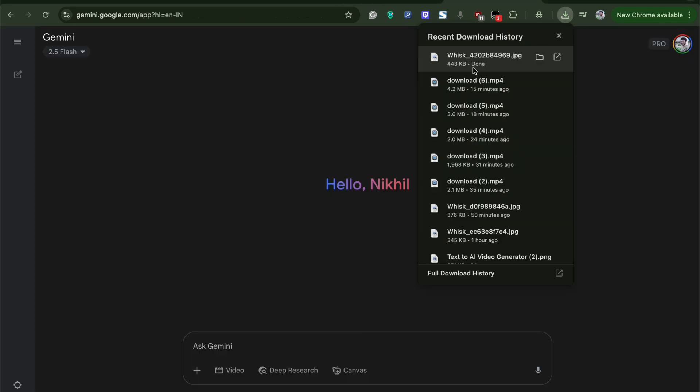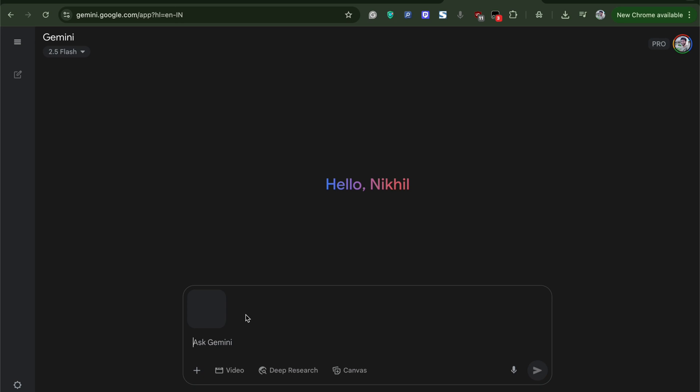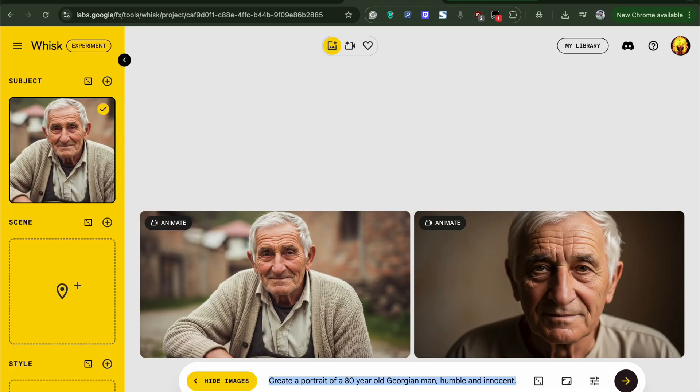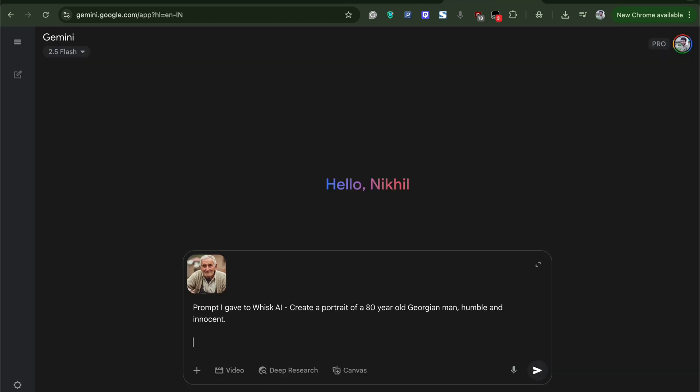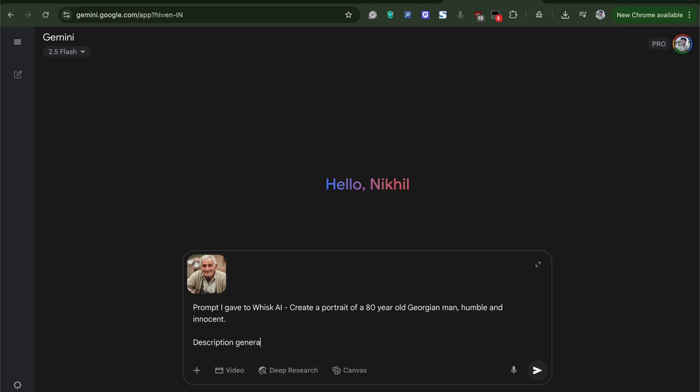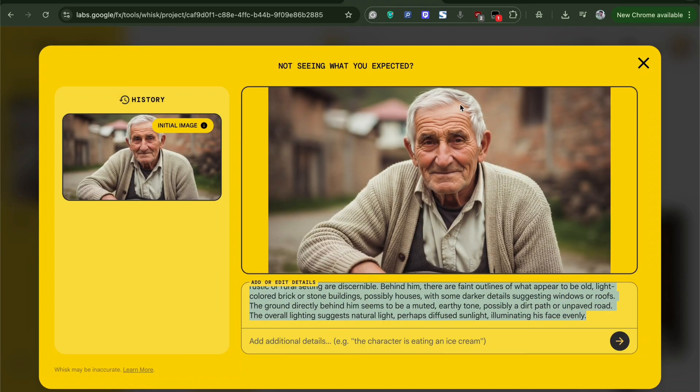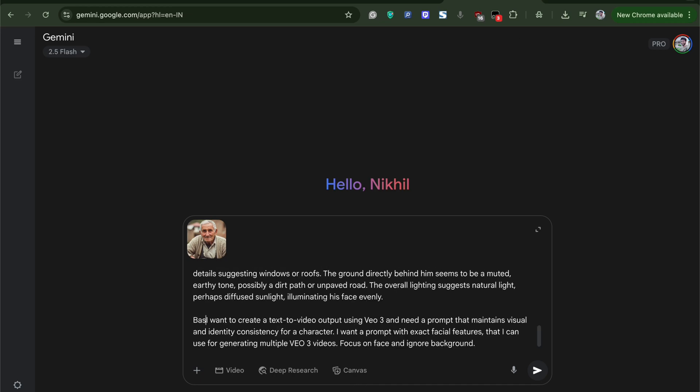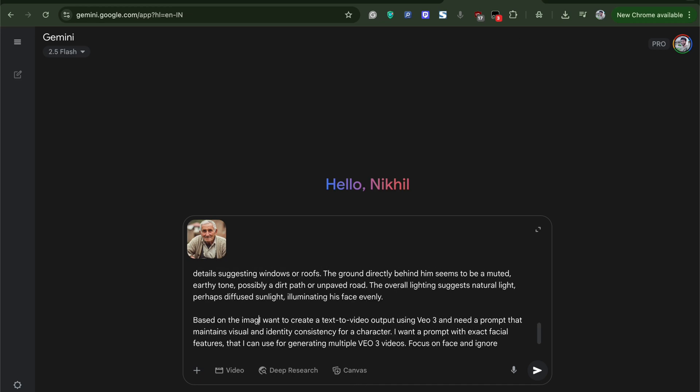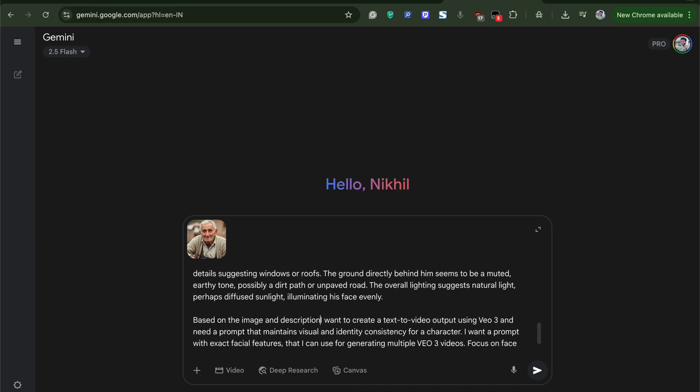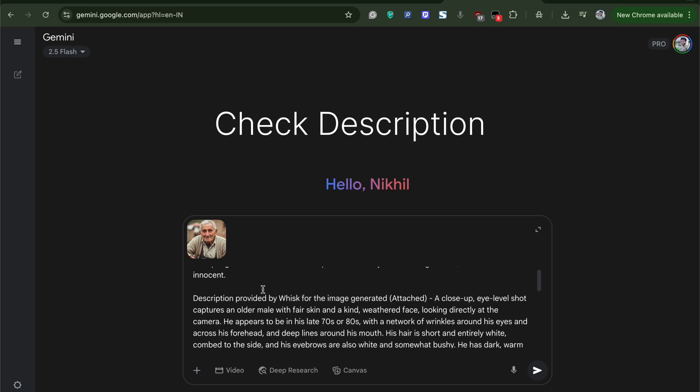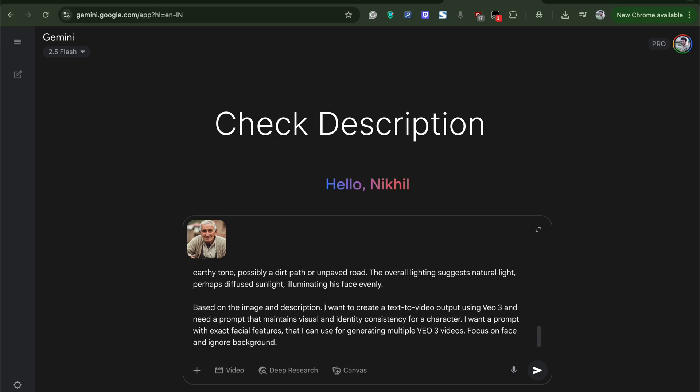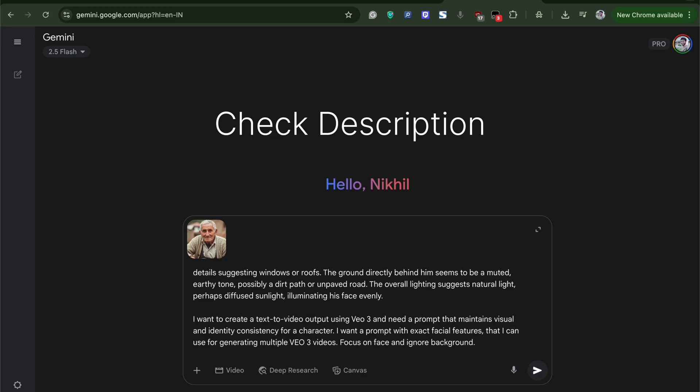Now head over to Gemini and attach the generated image. We need to provide the information from the whisk like the prompt we gave to generate the image as well as the description that was generated by the whisk AI for the generated image. Paste the description from the whisk and at the end, type in a command asking Gemini to generate a template prompt with consistent facial features for VO3 to generate multiple AI videos.